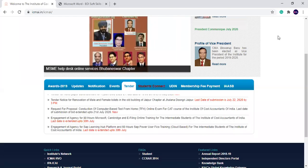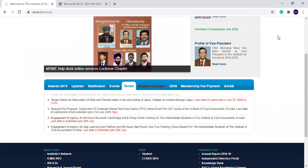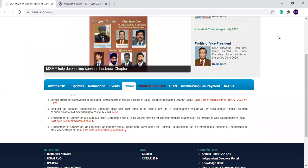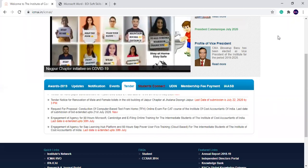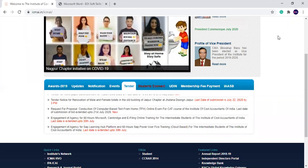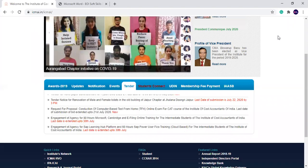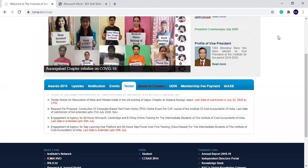Hi everyone! How are you? I hope you are all welcome. Welcome to my new video. In this video, a new computer training scheme has been launched.